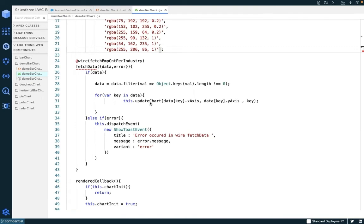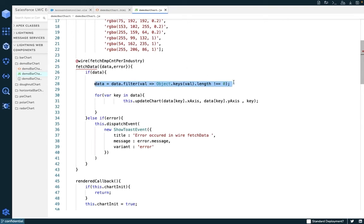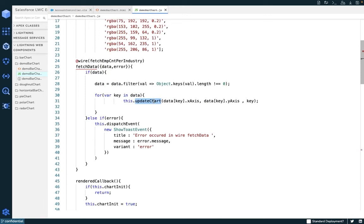Now let's move on to our final method, which is our wire method. As you can see, we have used the Apex method inside the wire and here we are fetching the results. We are checking if any row returned in our result is blank — if it is blank, it will be kept out of the data array. Then we are iterating over the list of results from the backend and passing each of the x-axis and y-axis values into our updateChart method, which will in turn update the chart instance.